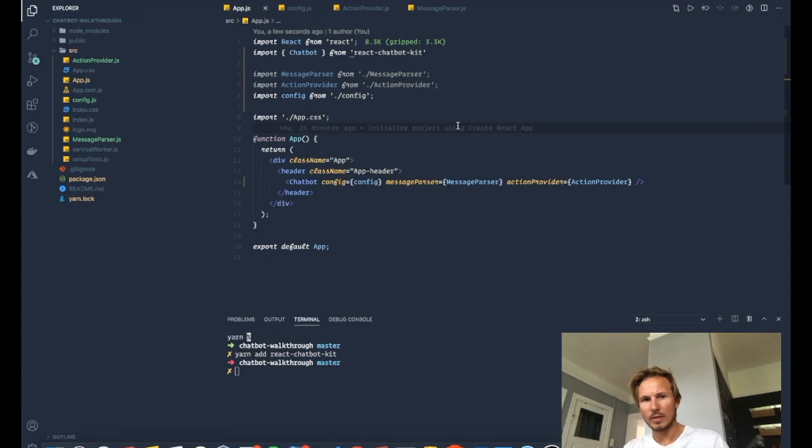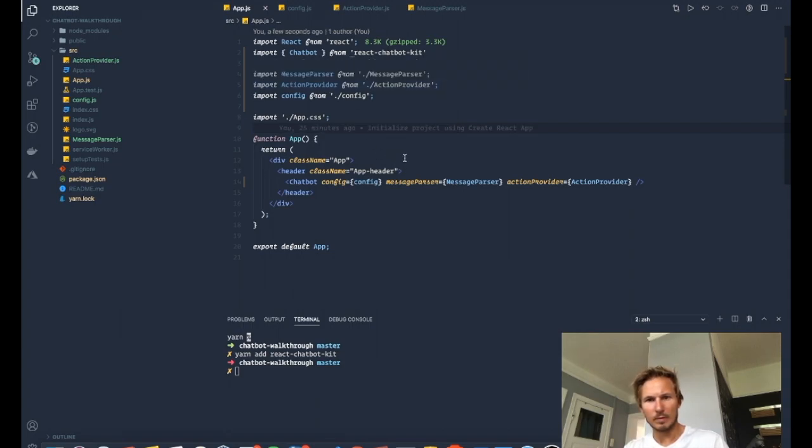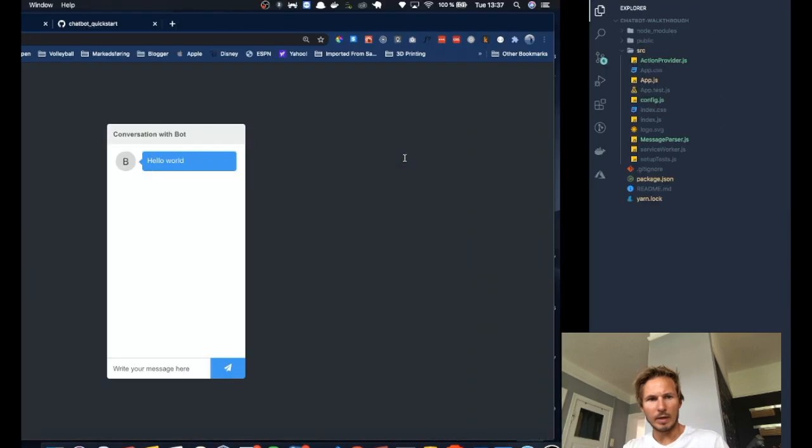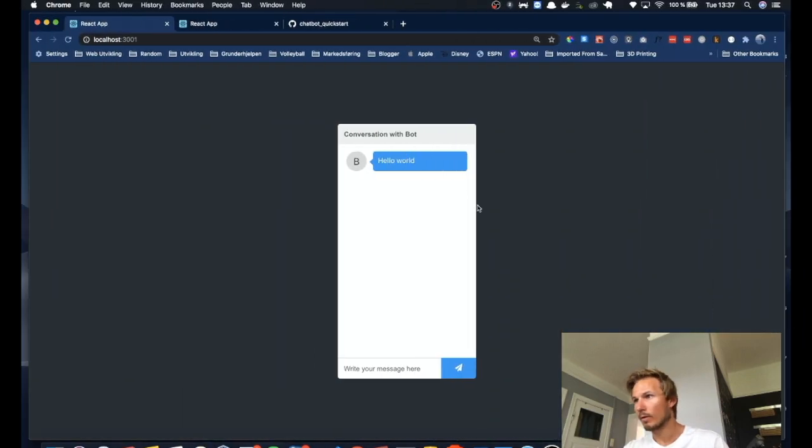And now if we go back, we have the beginnings of our bot.